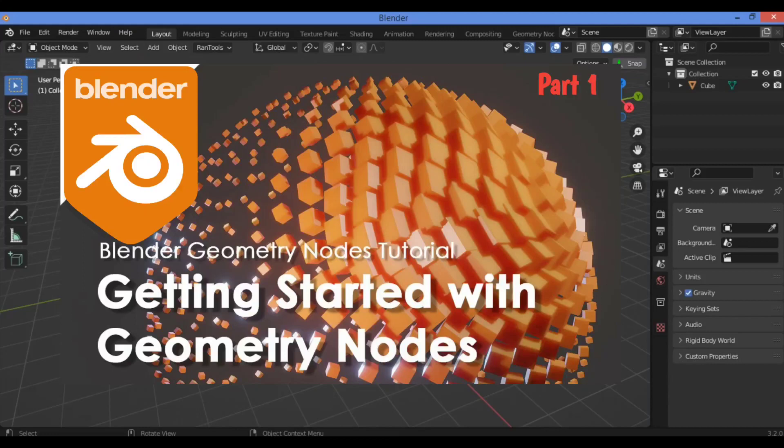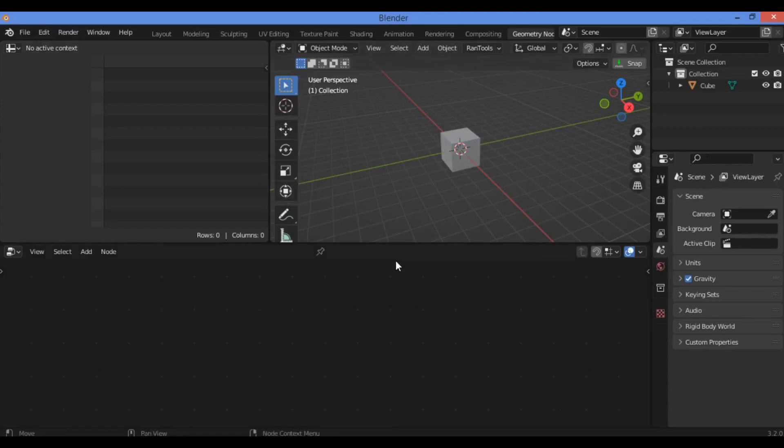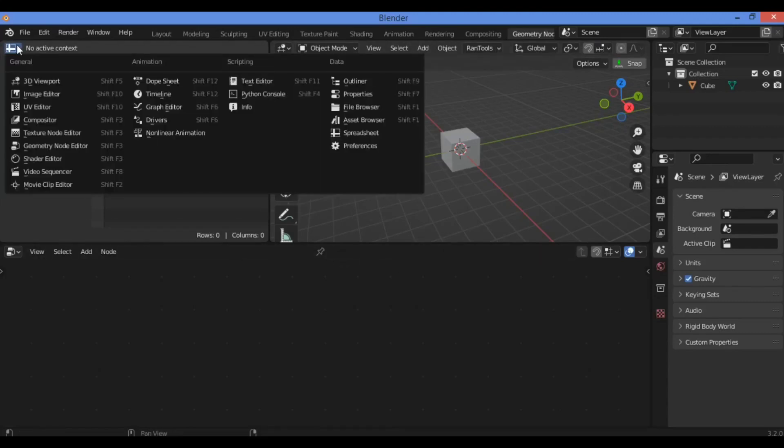So let's get started. First of all, you need to hover over your menu bar to find Geometry Nodes and click on it to open up this workspace for Geometry Nodes as shown here. We now have this active for this part.